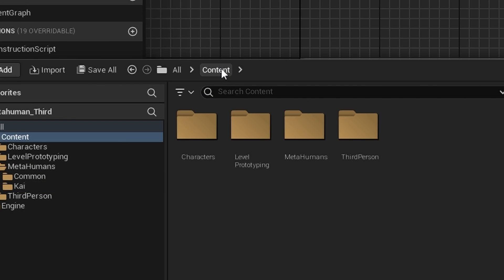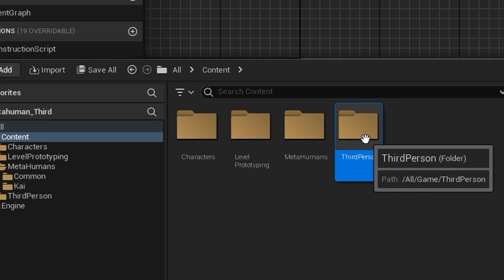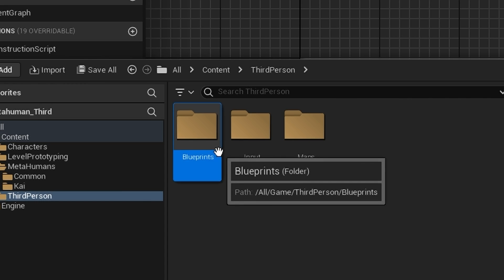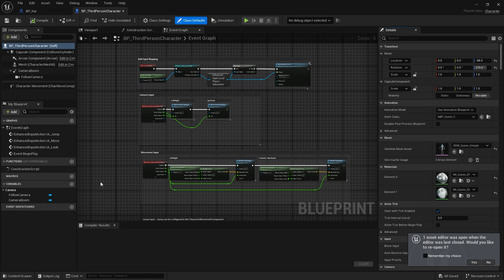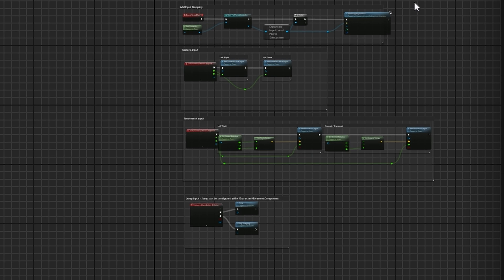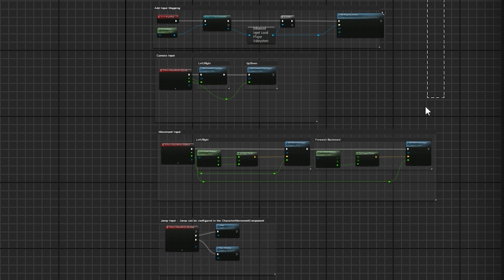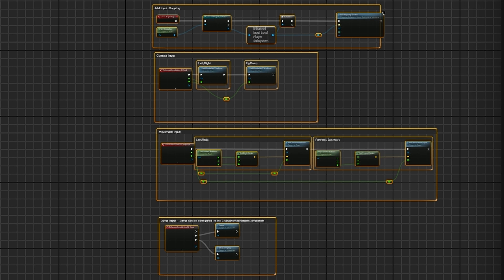I'm going to go to Content, Third Person, Blueprints, and open up my third-person blueprint alongside my MetaHuman. I'm going to go into the event graph and copy everything.